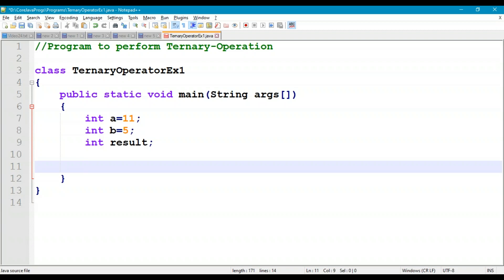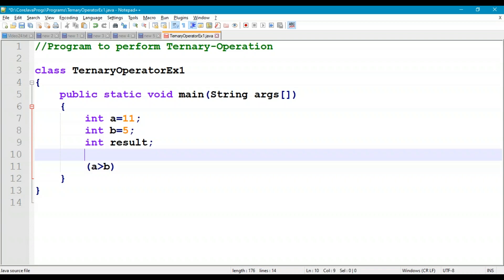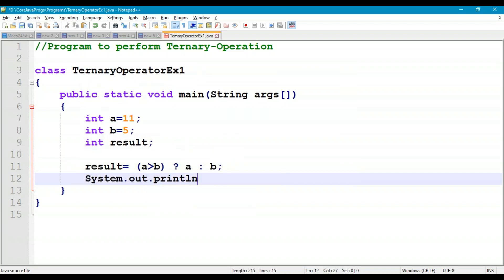Expression1 is a > b. So: result = (a > b) ? a : b. Since 11 > 5 is true, expression2 is executed — a is assigned to result. We print: System.out.println("a is bigger").